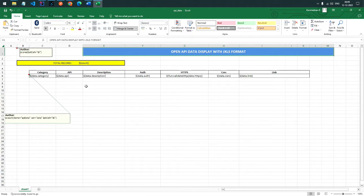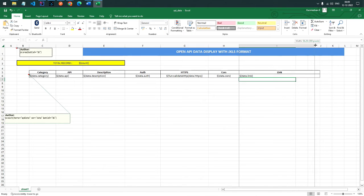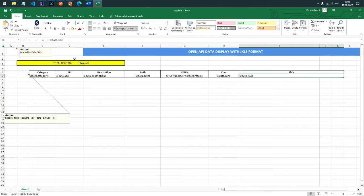This is the basic jxls template. First, we manually set what the starting point of the jxls area is. Here the area is defined from A1 to I6. In this particular area, the Java engine will execute the jxls keywords and process our data.